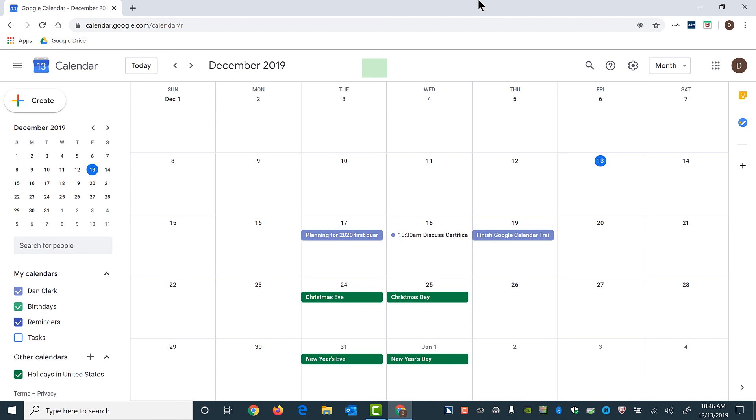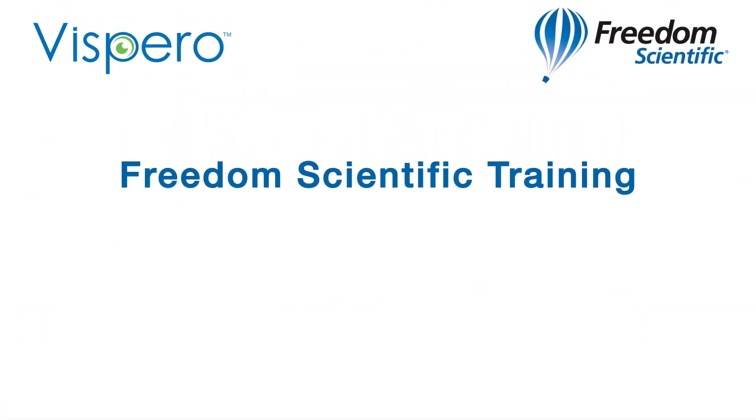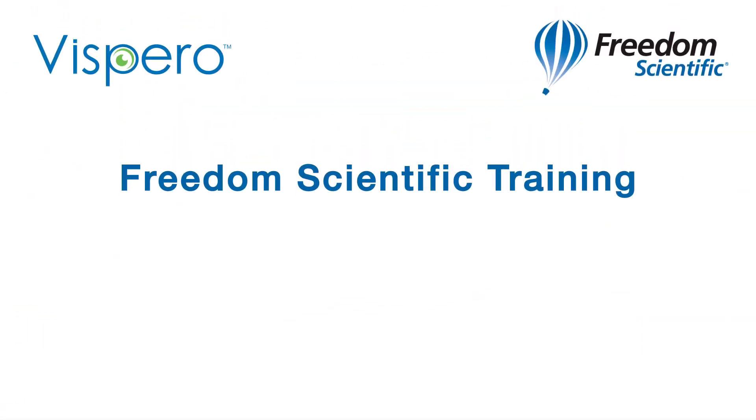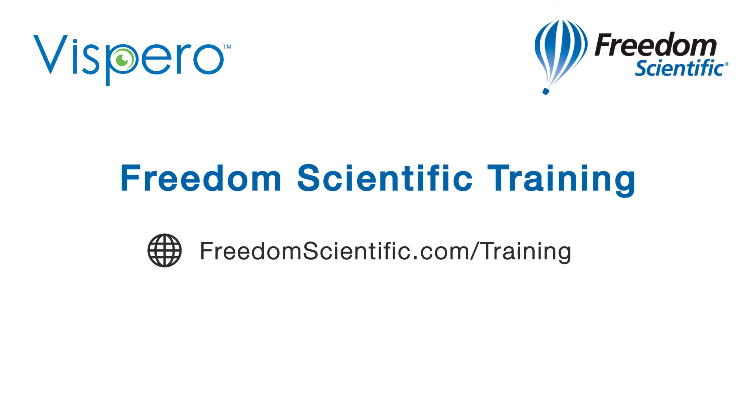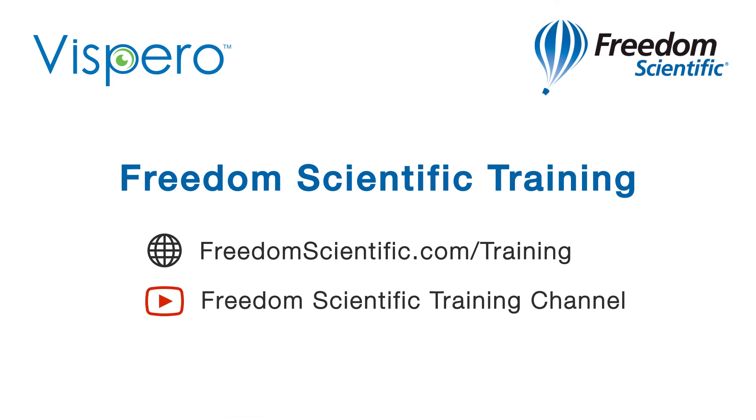Thanks for joining me in this instructional demo. Freedom Scientific, a Vespero brand. If you are interested in other training, please visit us on the web at freedomscientific.com forward slash training and on YouTube on our Freedom Scientific training channel. Thank you.